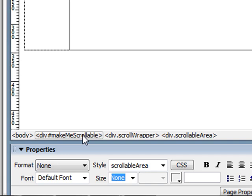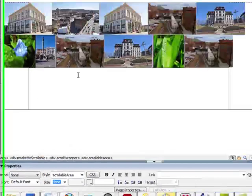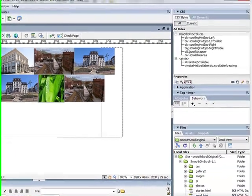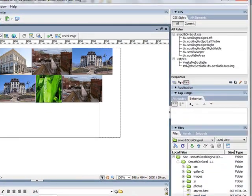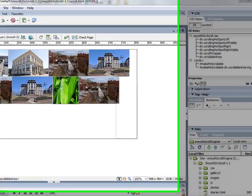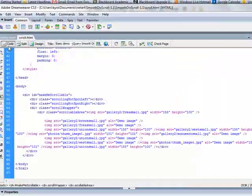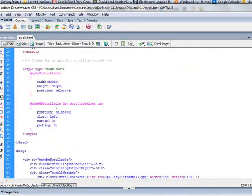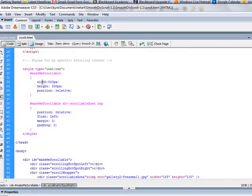So if I wanted to make adjustments to the way this div looked, I could either do it through my CSS panel, by clicking on this, or I could go directly into my code view, up to my styles, and where I see the div with the ID Make Me Scrollable, I could change that width.